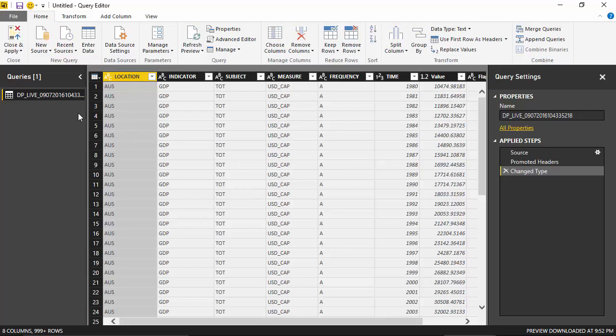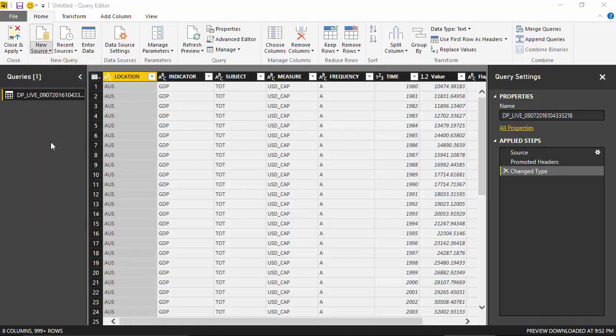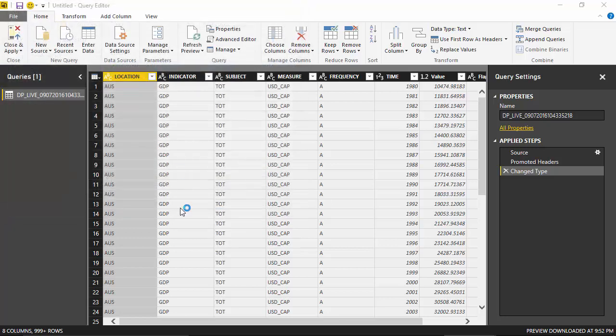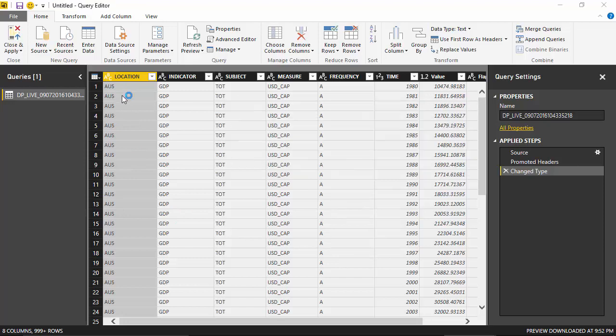I will add the country code file. So as you can see, the code for Australia is AUS. Australia is AU and AUS. So what I want is the code on the right hand side.